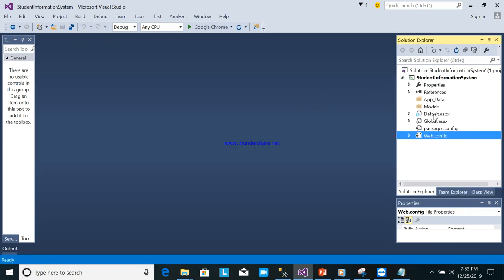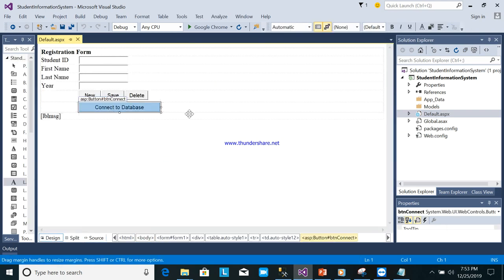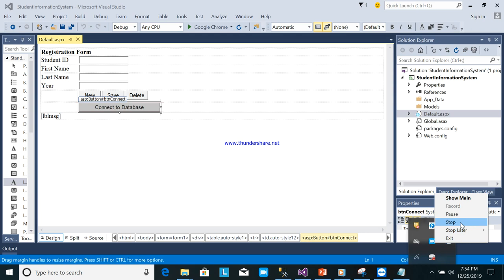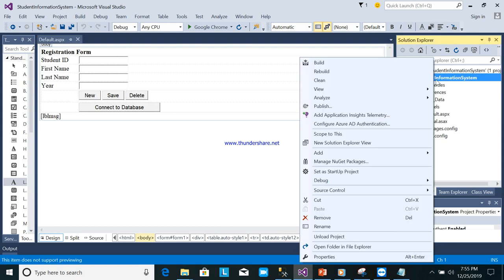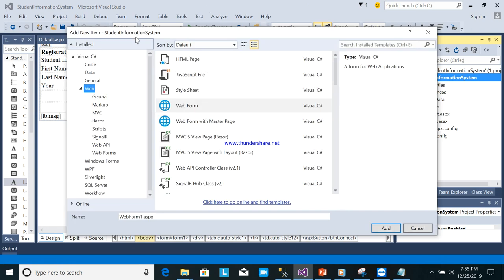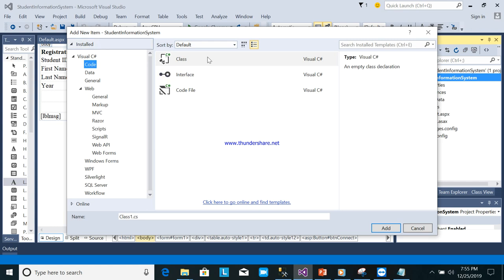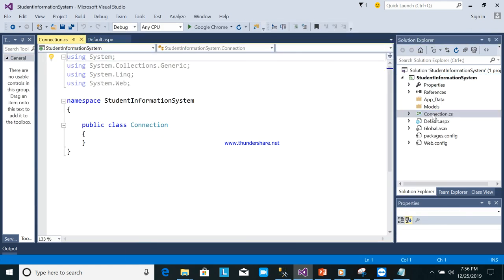Go back to your form. Now in the design there is a 'Connect to the Database' button. We will create one reusable class so you can use the connection in any form. To create the class: right-click the project, Add > New Item, select Code > Class, and name it 'connection.cs', then click Add.